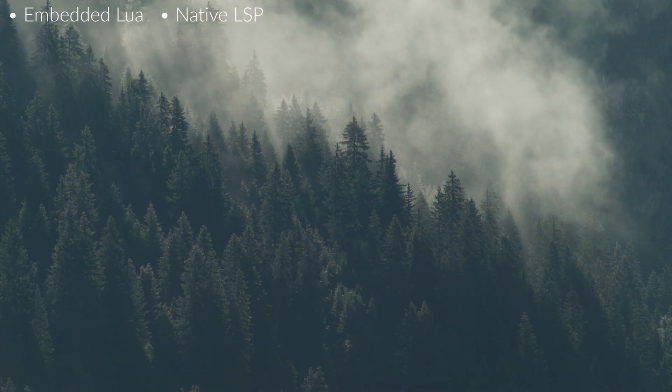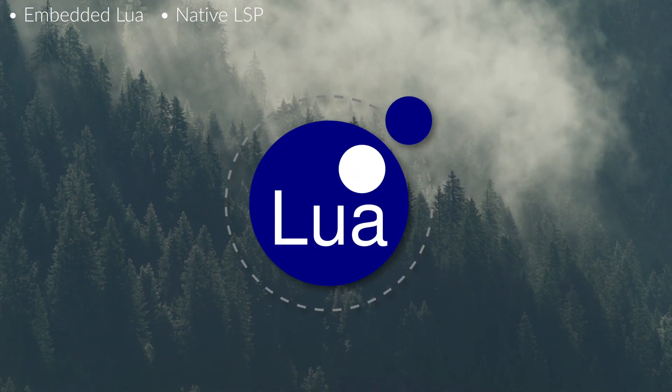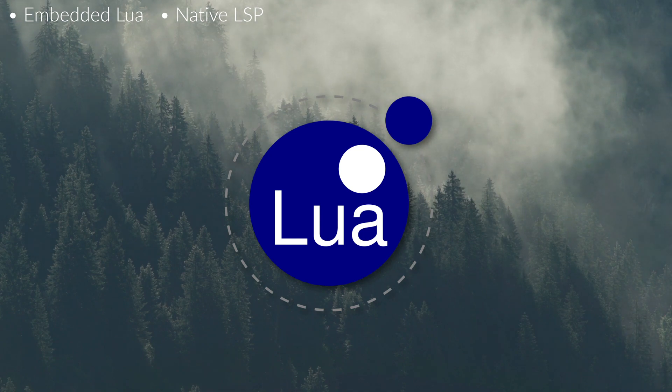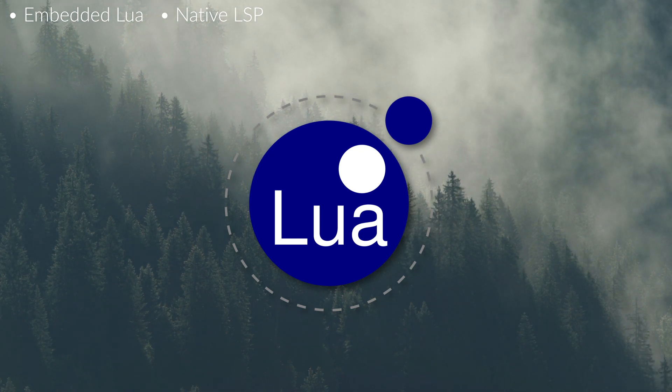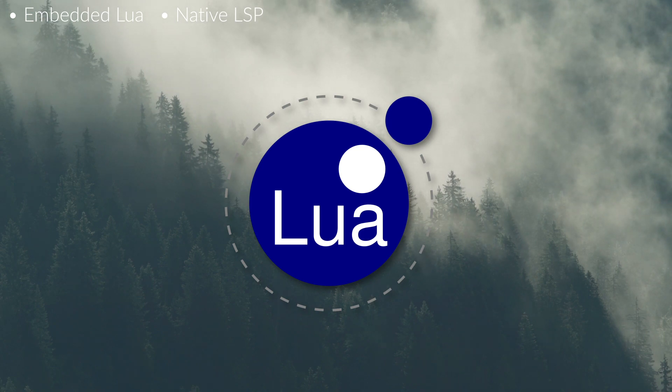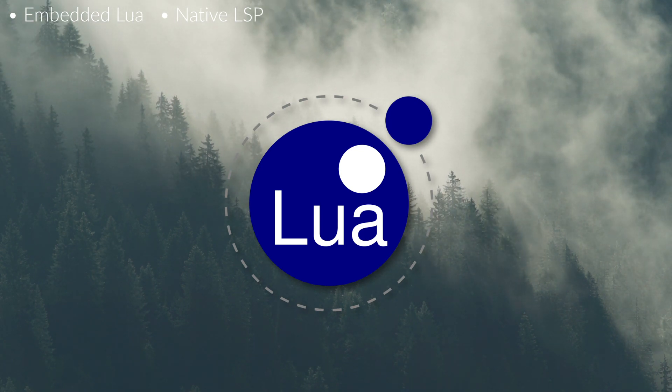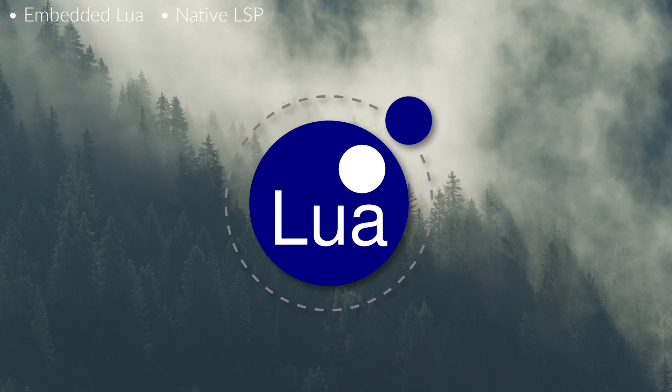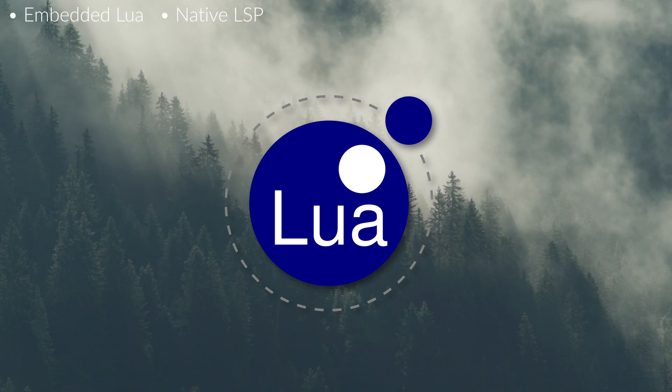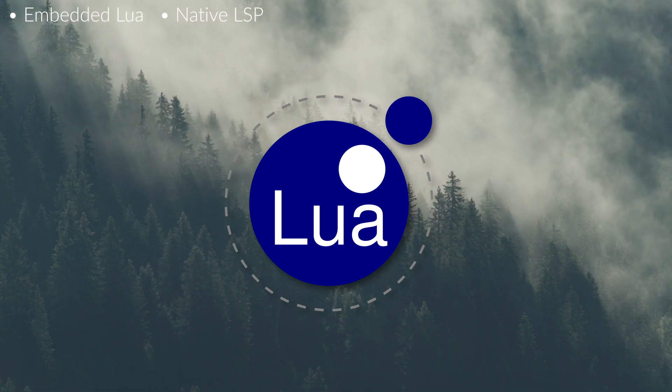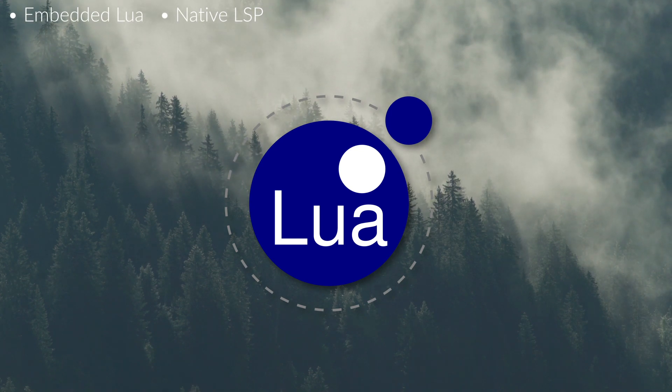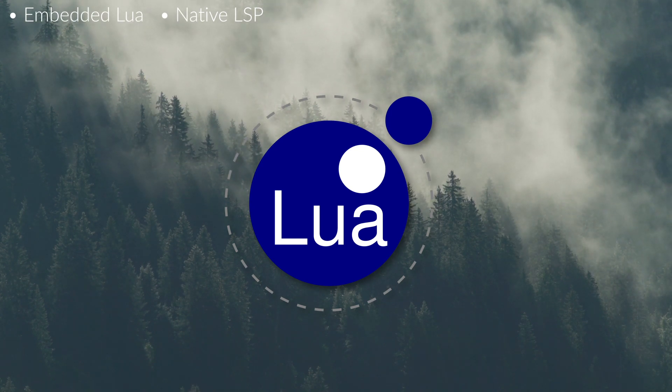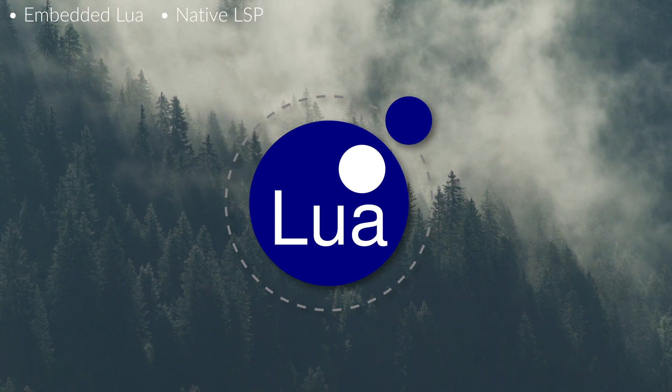NeoVim now also has an embedded instance of Lua running within it to act as a scripting environment. Previously, and in Vim, you would have to use VimScript or Vim-L as it's been called now, which is a very naive configuration language and it's horrifically slow. Not because it's bad or anything, but just because people were trying to make it do things that it was not intended to do, right?